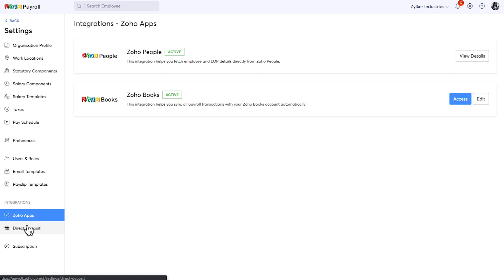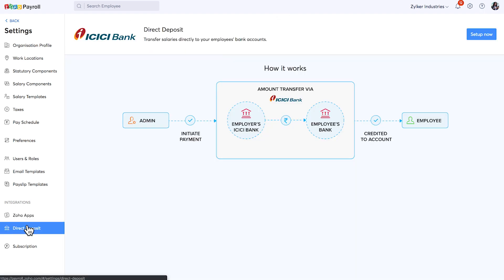Zoho Payroll is presently integrated with ICICI Bank. With this integration, you can transfer salaries directly to your employee's bank account.